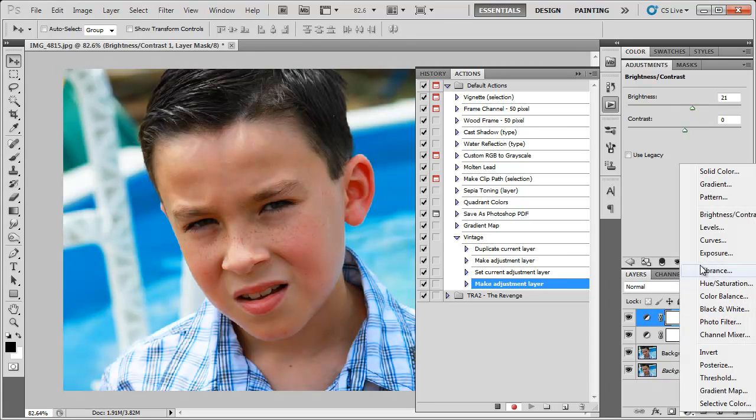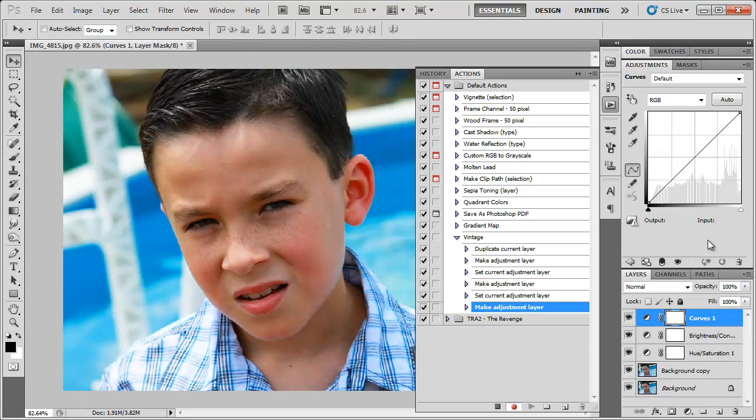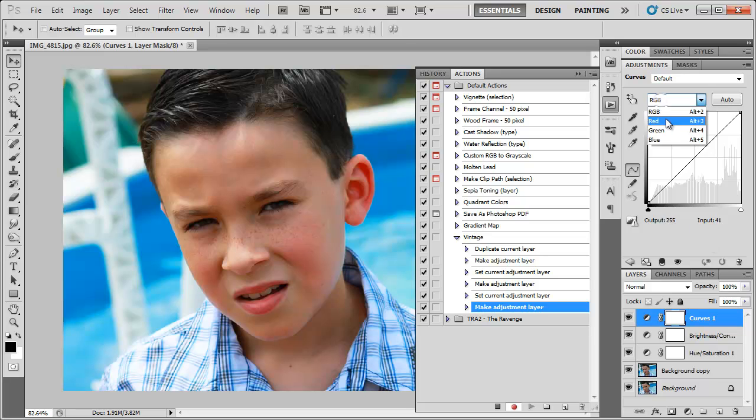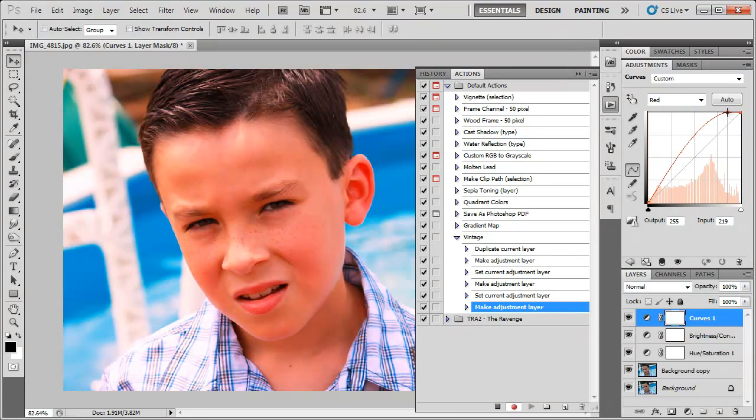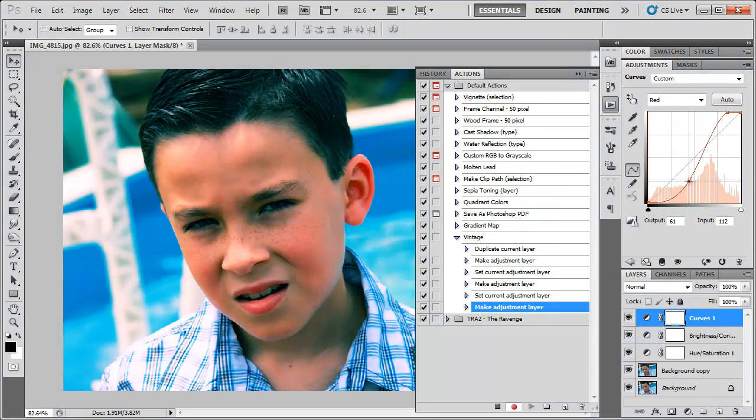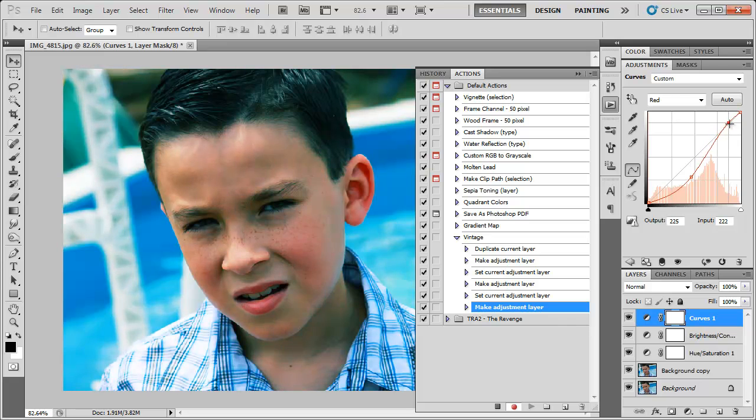Also add a curves adjustment and go into the red channel. We can bring this up a little bit if it lets us and then bring this down over here. That just looks way too red. Let's bring this down.